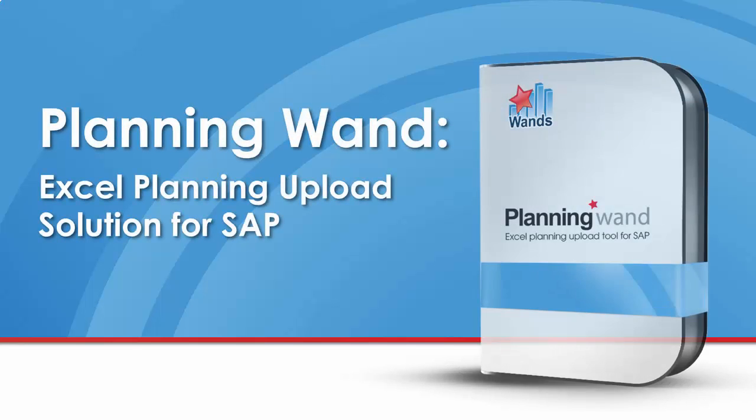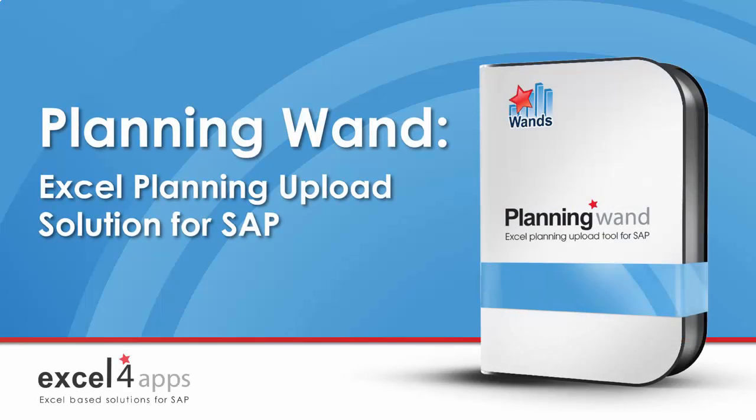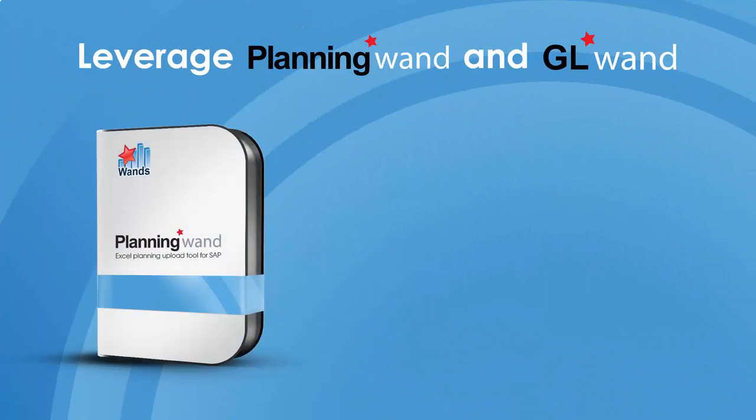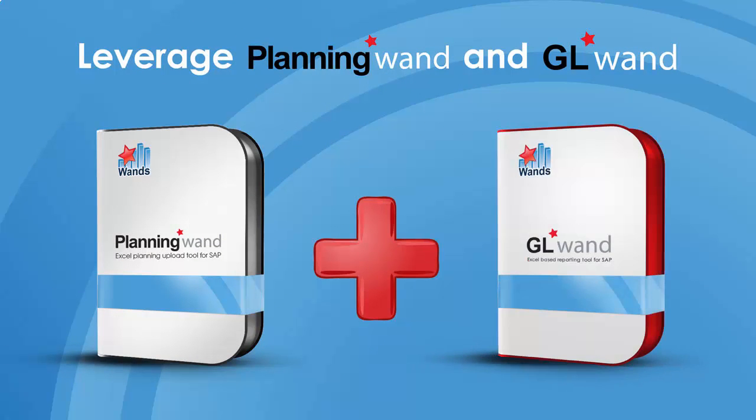Welcome to a demonstration of Planning Wand, our Excel-based planning upload solution for SAP. Planning Wand is an add-on module to GL Wand that allows users to prepare and upload planning data into SAP without ever leaving Excel.